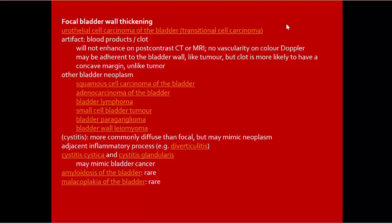Focal bladder wall thickening — first cause is urothelial cell carcinoma of the bladder, transitional cell carcinoma. Also blood products or clot, where the wall does not enhance. Blood products and clots will not enhance on post-contrast CT or MR, and show no vascularity on power Doppler. A clot may be adherent to the bladder wall like a tumor, but a clot is more likely to have a concave margin unlike tumor.